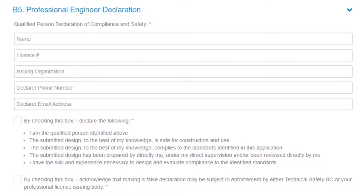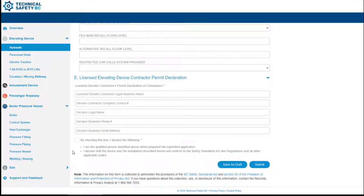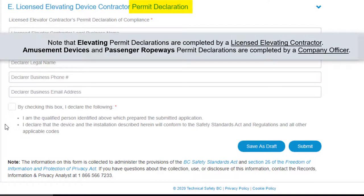A final important part of submitting design registrations involves declarations. The Professional Engineer declaration must be completed by a professional engineer. In limited circumstances, Technical Safety BC may consider other types of qualifications — reach out to us if you need clarification. Elevating Devices, Passenger Ropeways, and Amusement Devices design registrations also include permit declarations. Elevating Devices permit declarations are to be completed by a licensed elevating contractor. Amusement Devices and Passenger Ropeways permit declarations are to be completed by a company officer. Please fill in all the information thoroughly — checking the boxes is the equivalent of a signature.